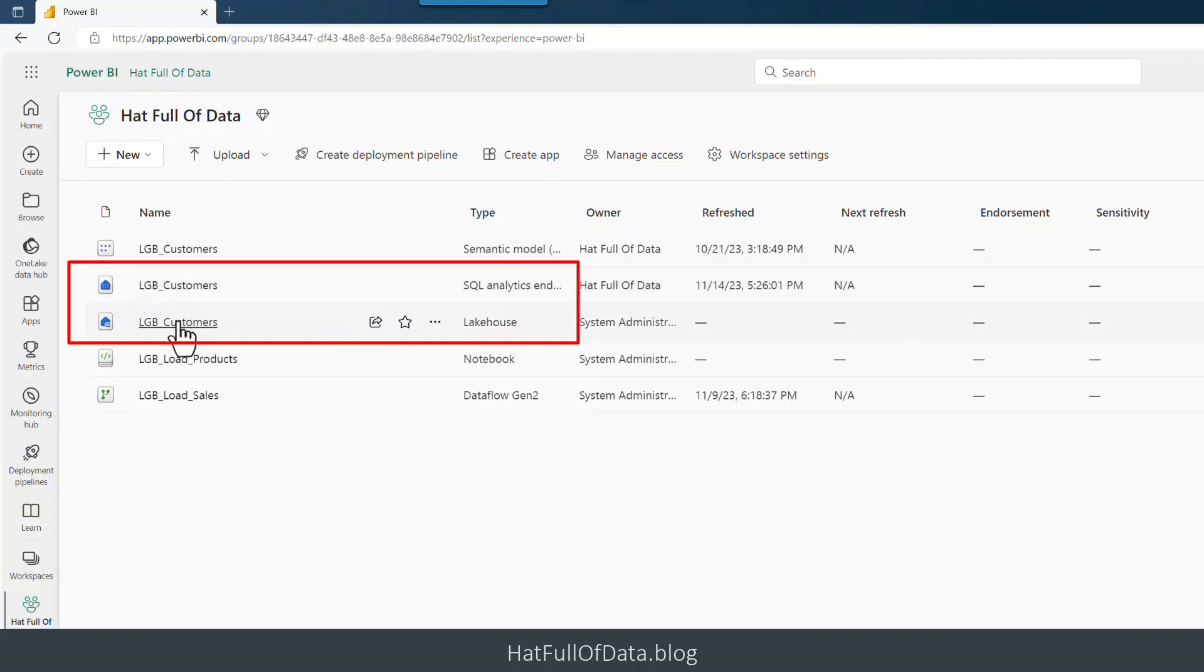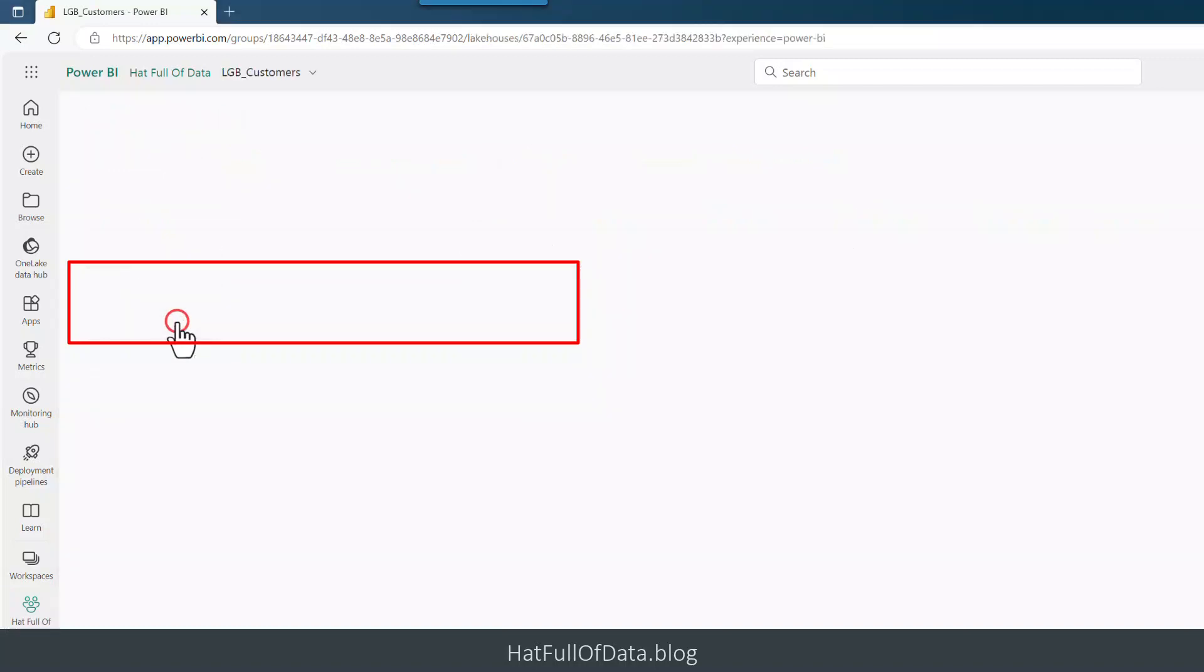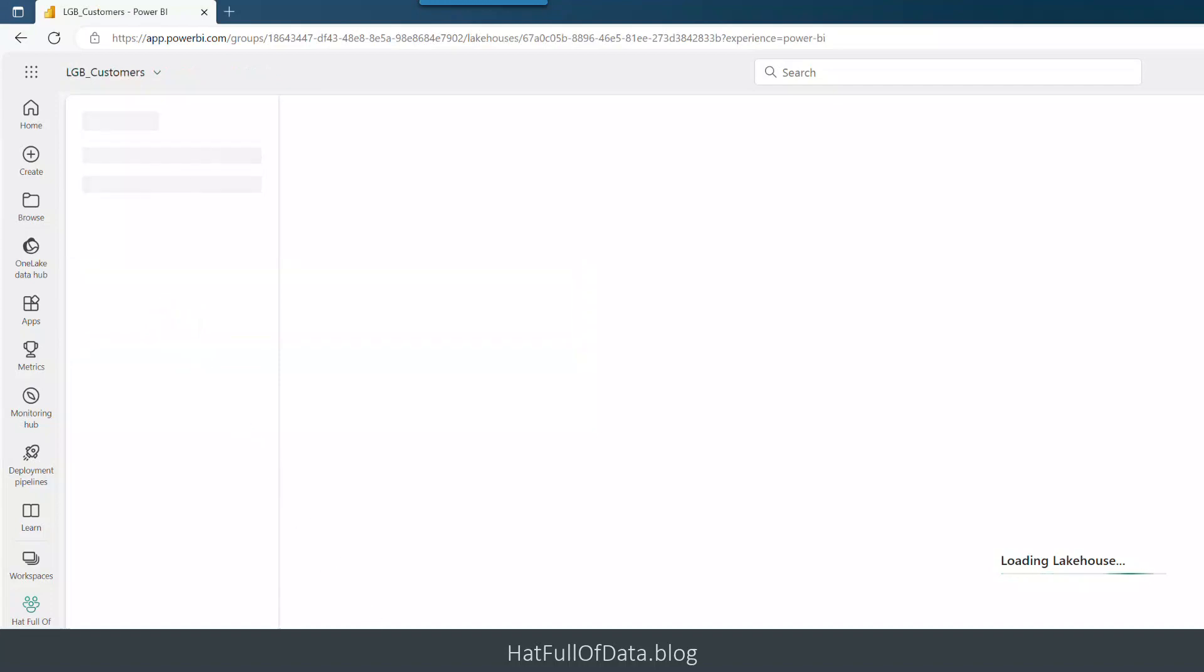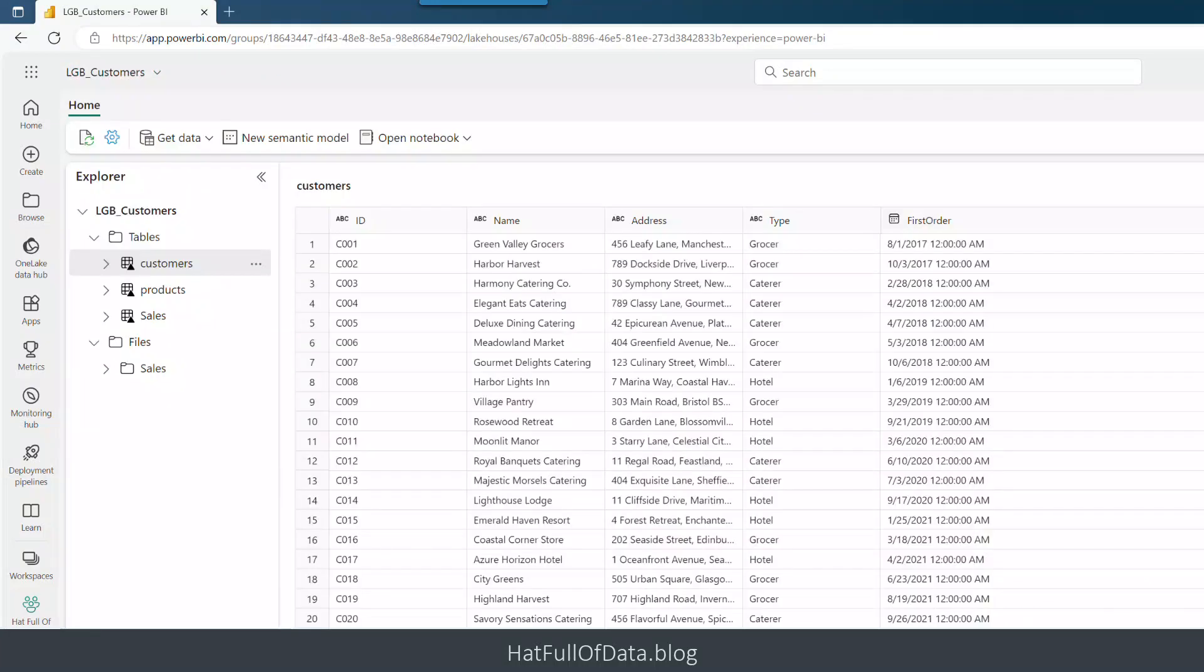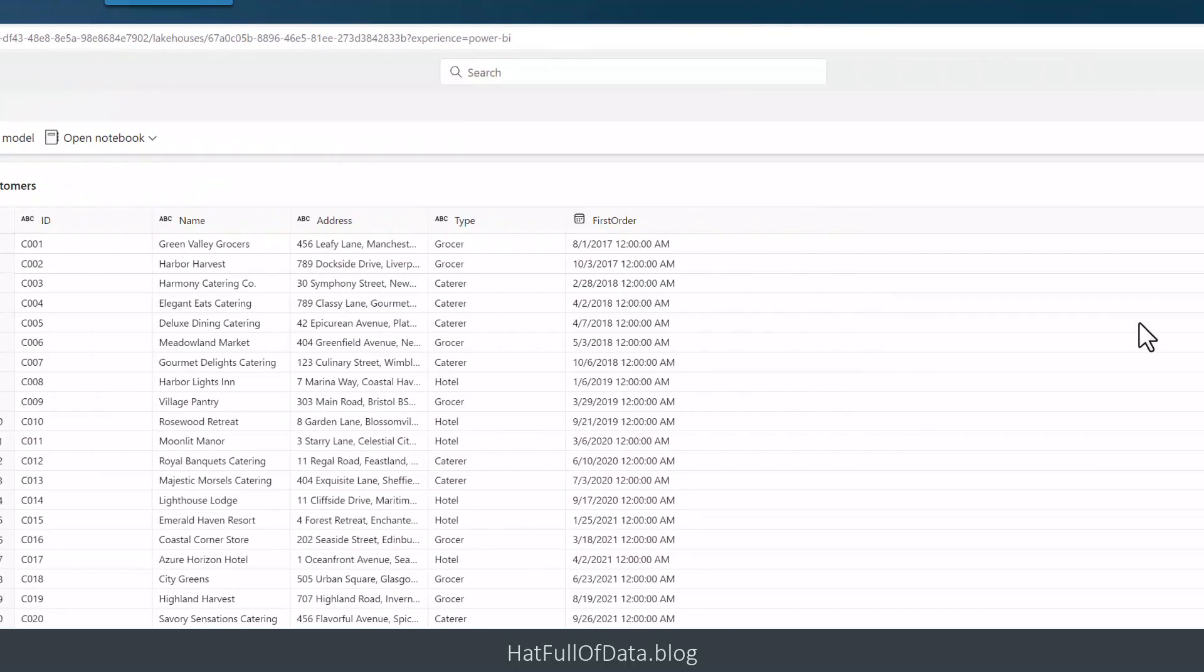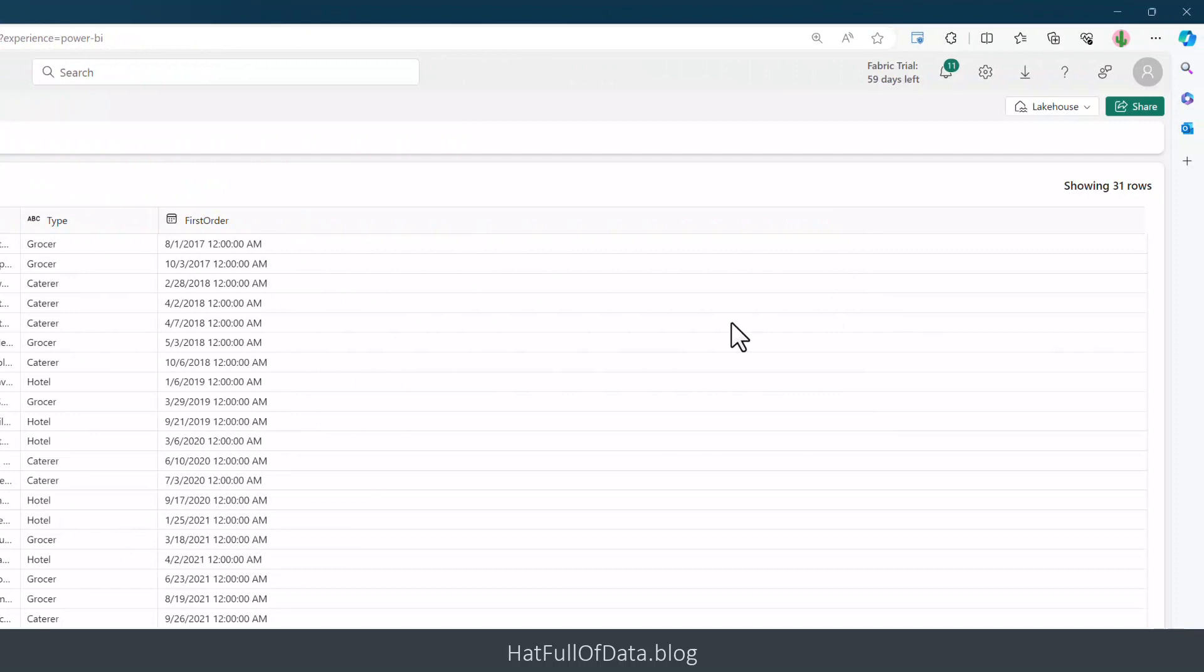That's the easy way in, but for those of us that spend a long time inside the lakehouse, we can switch from our lakehouse by the top right hand corner over here.